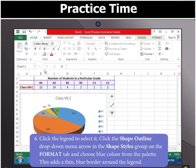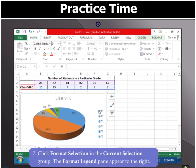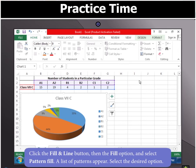Now, click the legend to select it. Click the Shape Outline drop-down menu arrow in the Shape Styles group on the Format tab and choose blue color from the palette. You will notice that a thin blue border is added around the legend. Now, click Format Selection in the Current Selection group. The Format Legend pane appears to the right — click the Fill and Line button, then the Fill option. Select Pattern Fill and select the desired option from the list that appears.